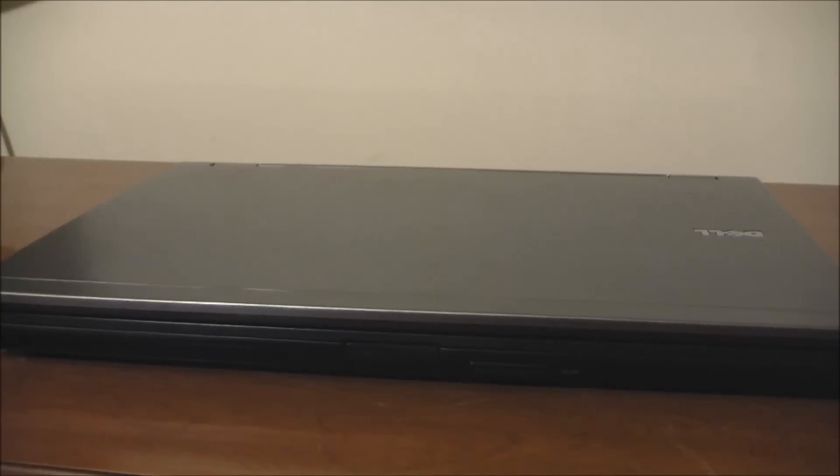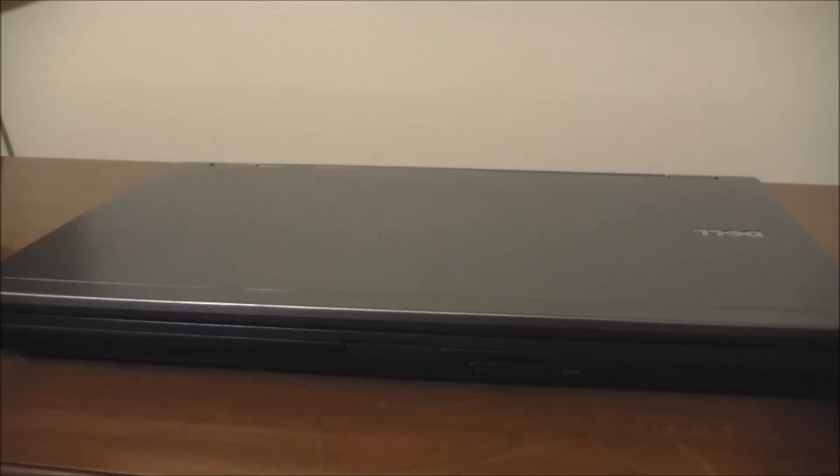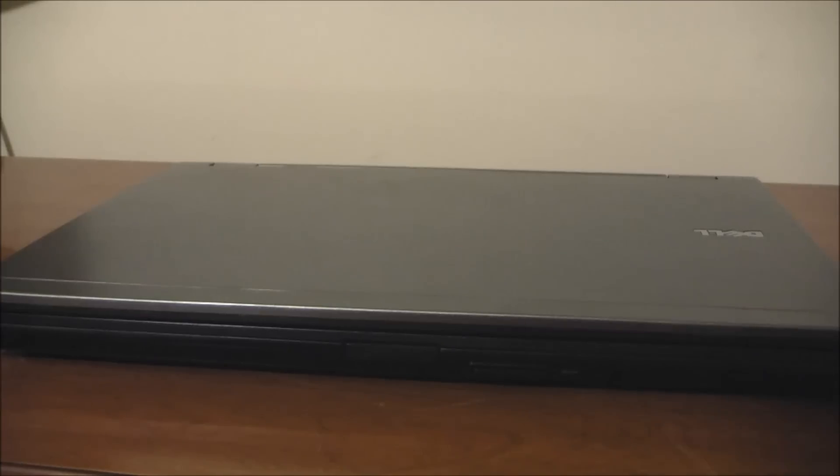Hey guys, Game Boy 3800 here once again for another laptop review. Today we're looking at the Dell Latitude E6410.